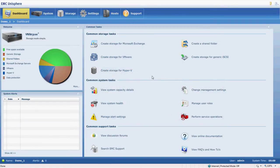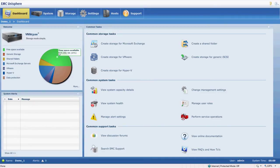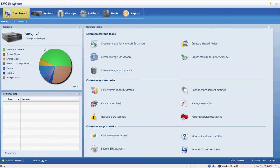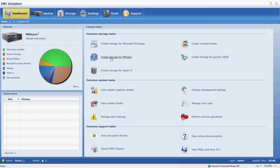It brings us up to the dashboard view, which gives us a little overview of what storage capacities we have available and how things are provisioned. And over here we have some common storage tasks, and they're all wizard-based.